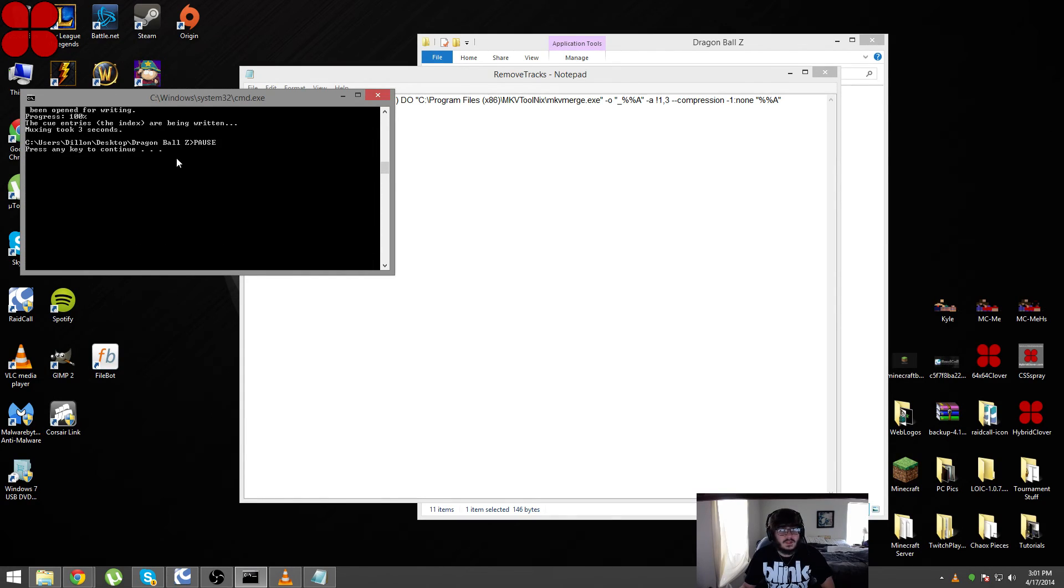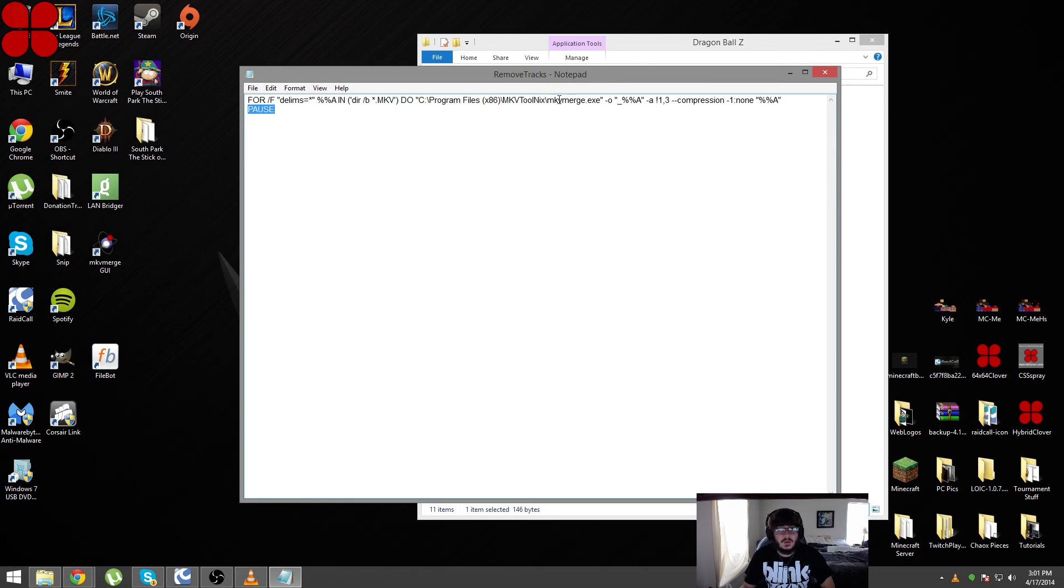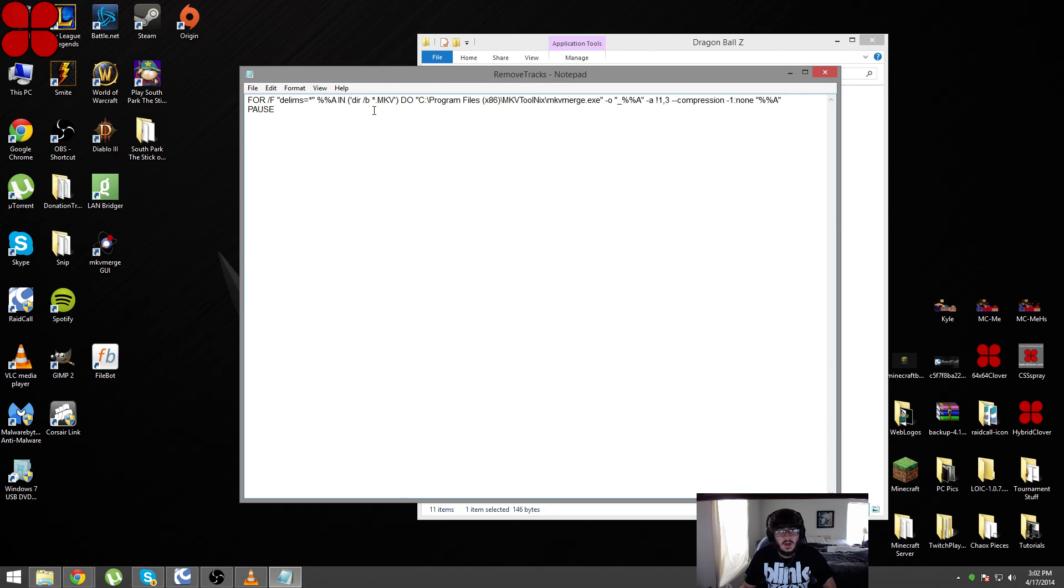It says press any key to continue, it'll just close it out. If you want it to just automatically close, just remove this pause and the command prompt window will just close out and you can tell that it's done by not being opened anymore.